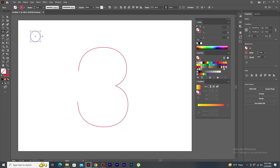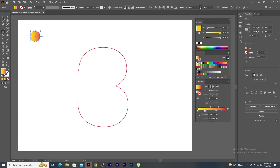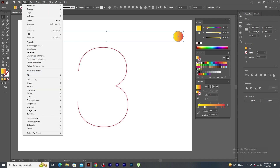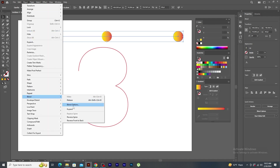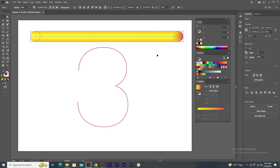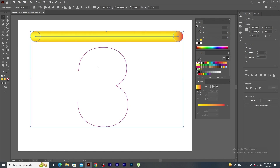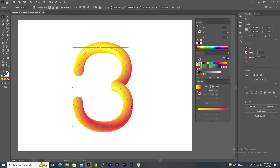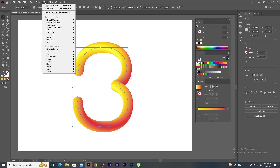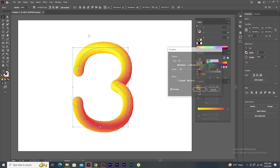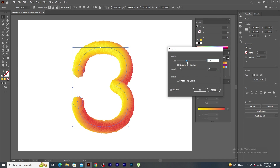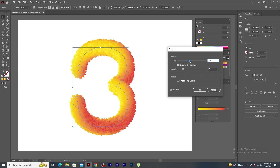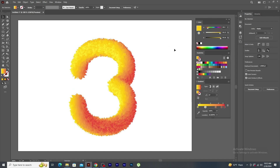Let's make a circle, apply gradient and remove the stroke. Duplicate and blend the shapes. Once it's done, select both and apply replace spine. To make this more interesting, I go to effect, distort and transform and click on roughen. In the panel window, just follow the steps. Click OK. Wow! Looks nice like a flower texture.